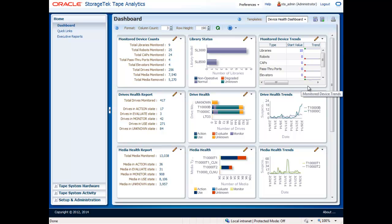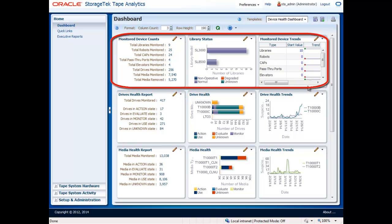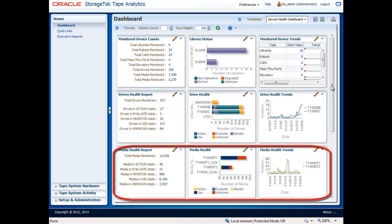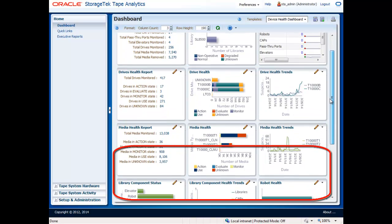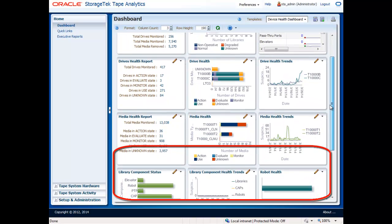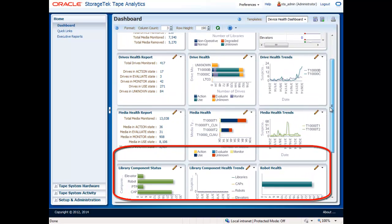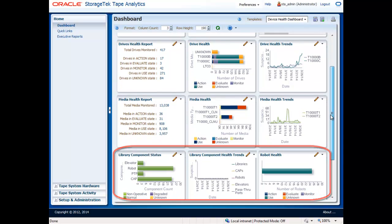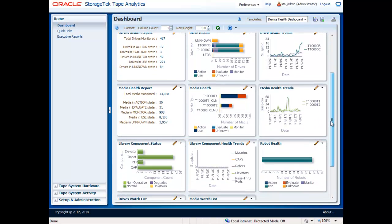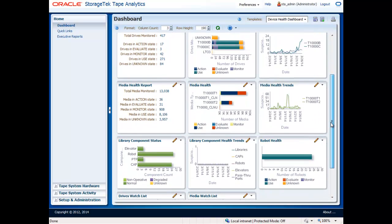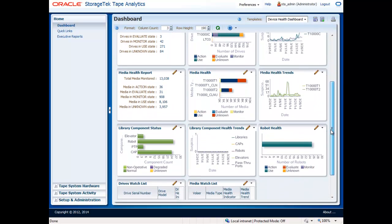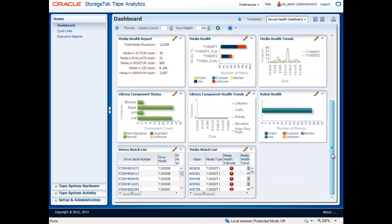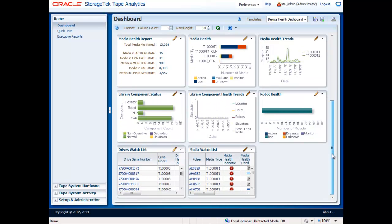For example, you may want to create a dashboard to monitor the health of all of your libraries, tape drives, media, and library subsystems, such as robots, pass-through ports, cartridge access ports, and elevators. This creates a central location to monitor the health of all of your tape subsystems.